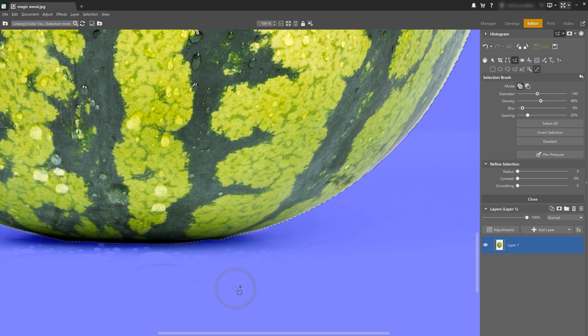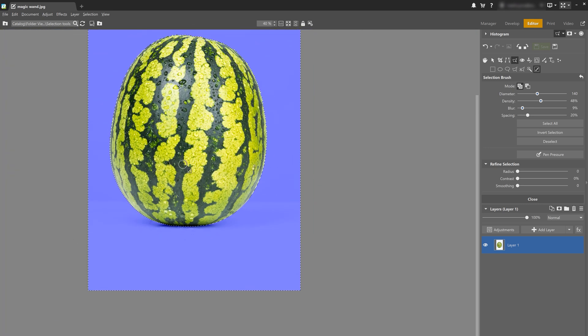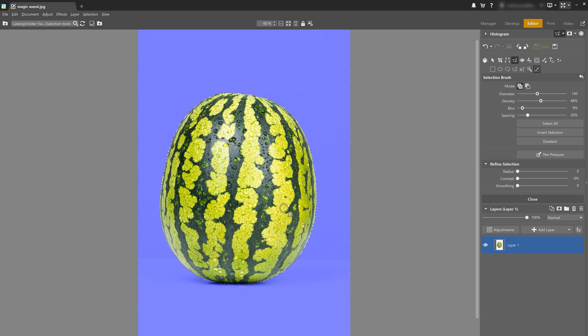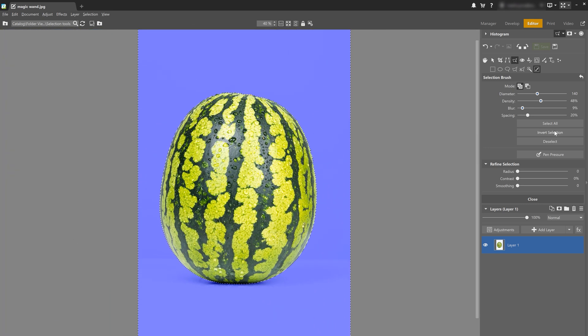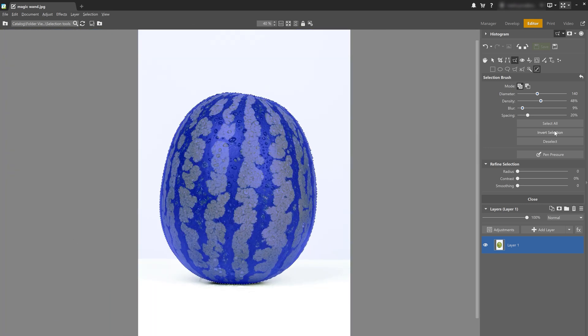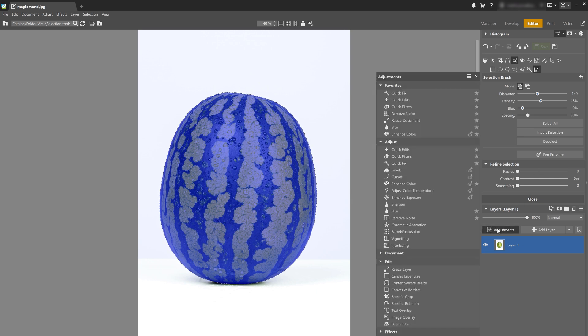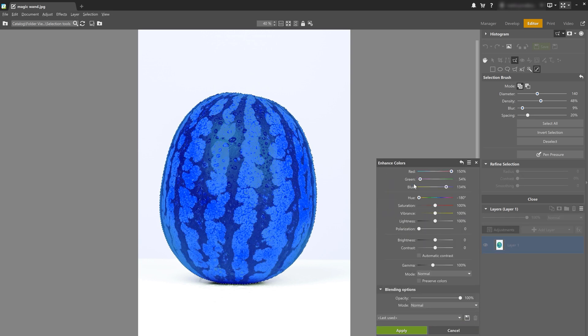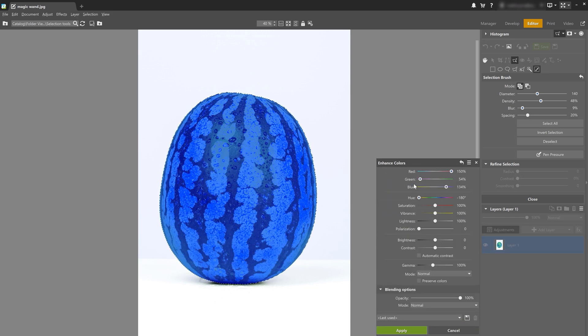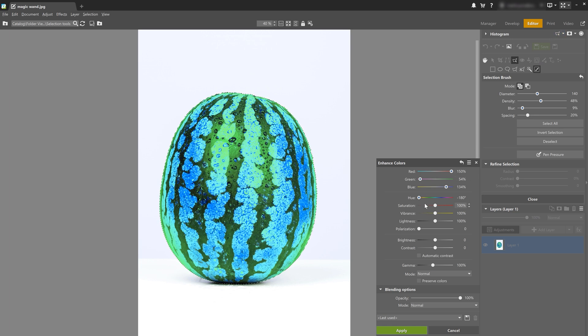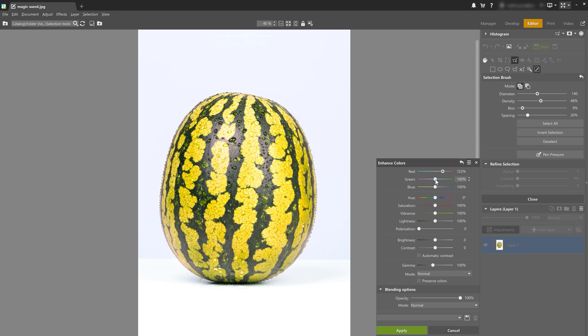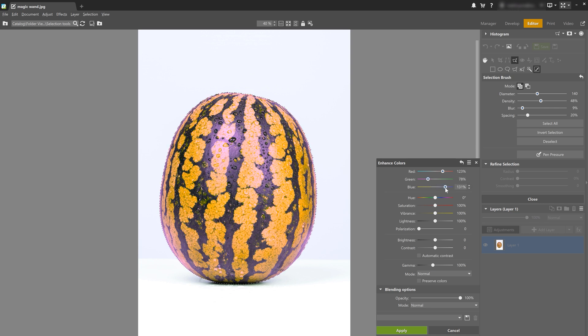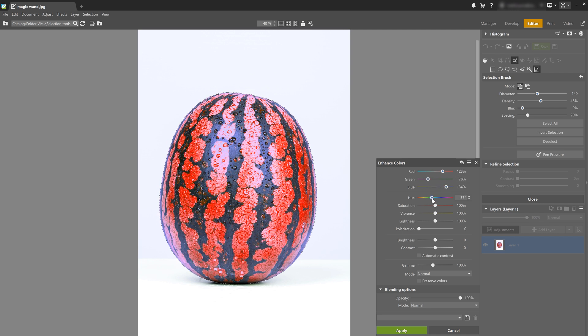Now instead of the background, let's edit the watermelon. Click on invert selection and the watermelon is going to be selected instead of the background. Now we can adjust its color. Click on adjustments and select enhance colors. Let's also disable selection display so we can see the color adjustments. And my watermelon is now red.